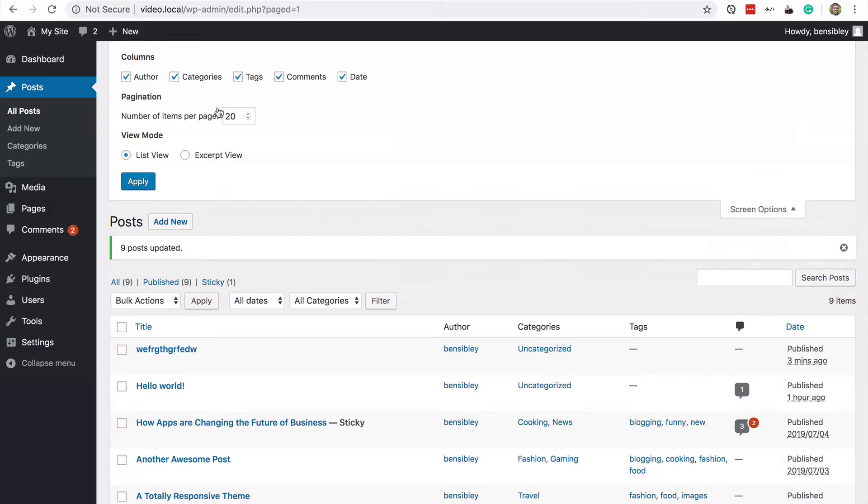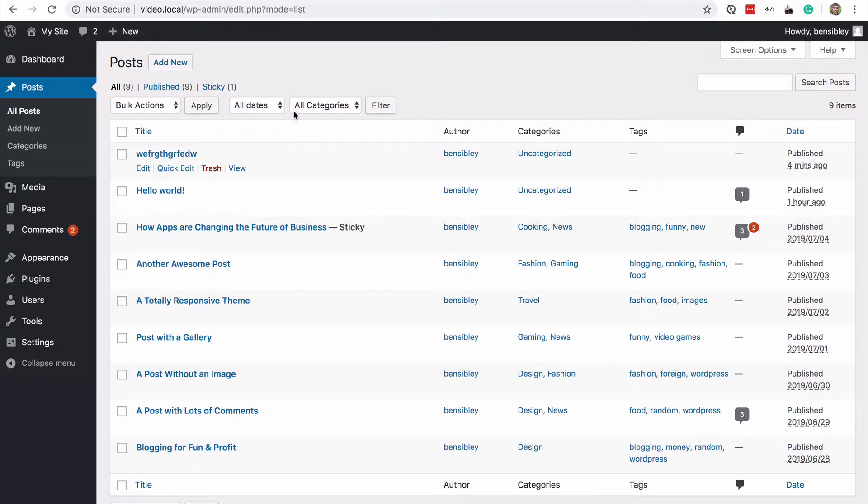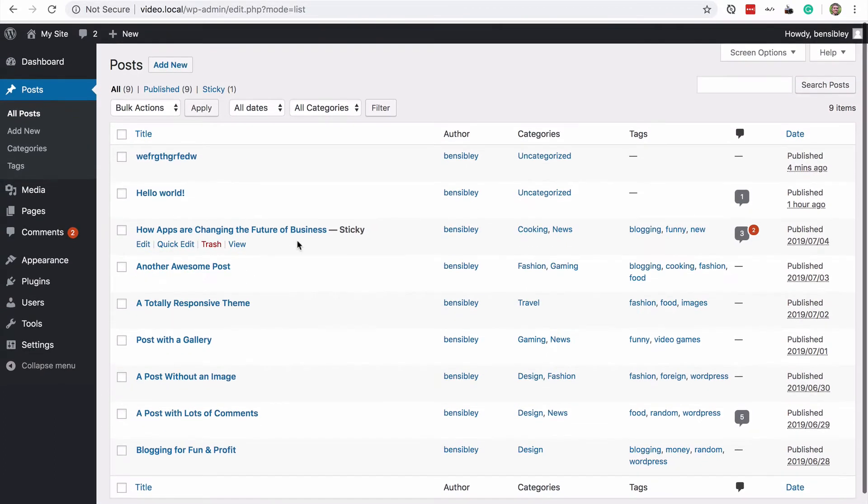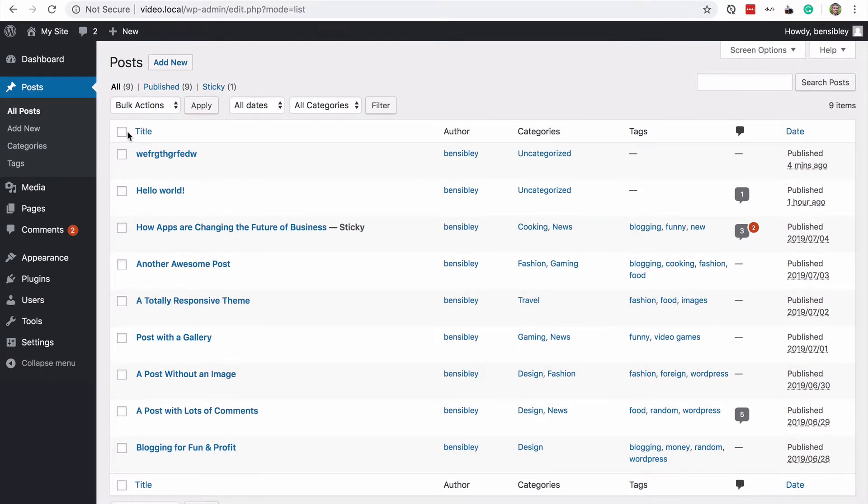and then you'll find the number of items per page and you could increase this to 200. Once the page refreshes, you'll see up to 200 posts listed here all at once.